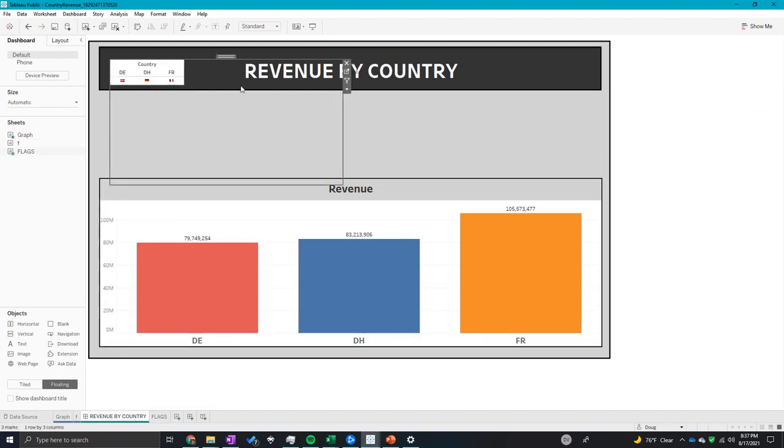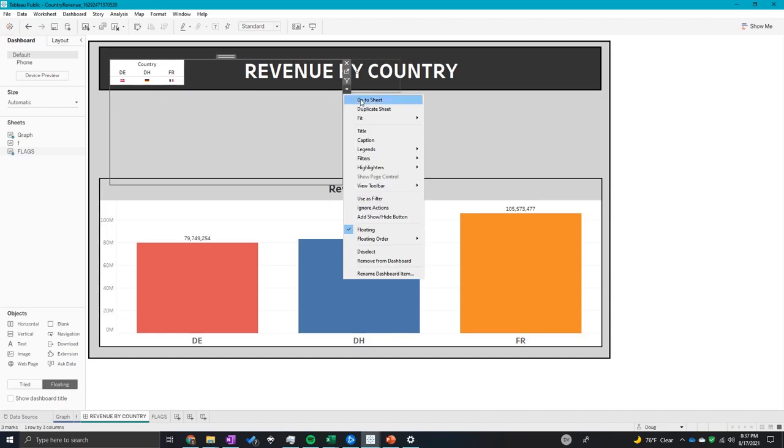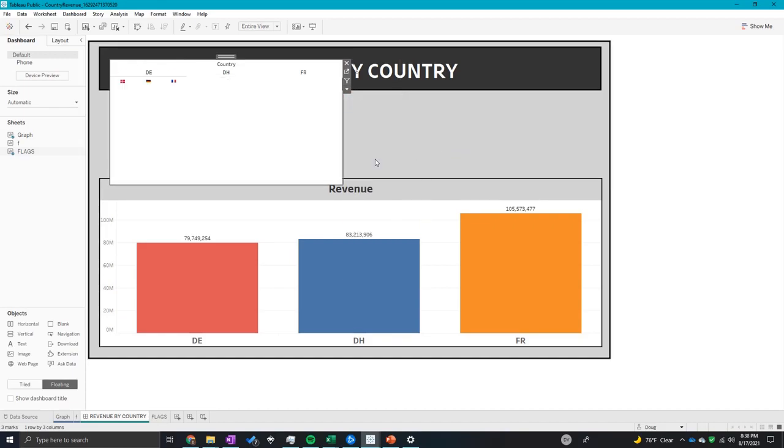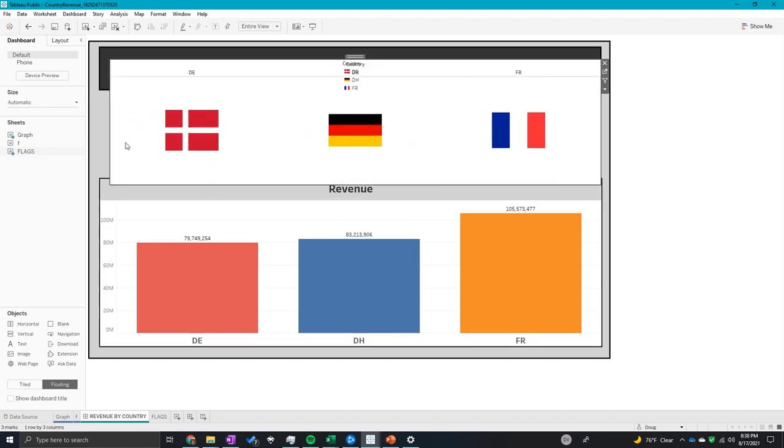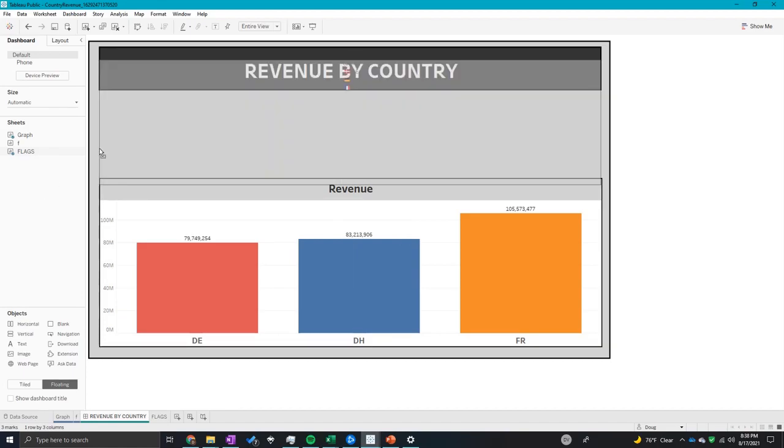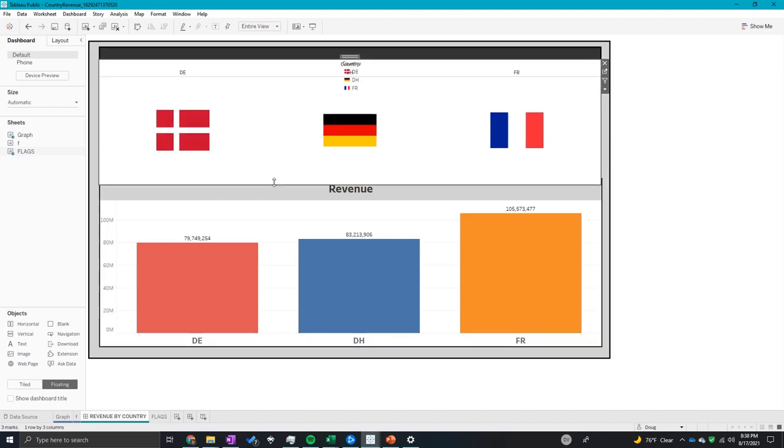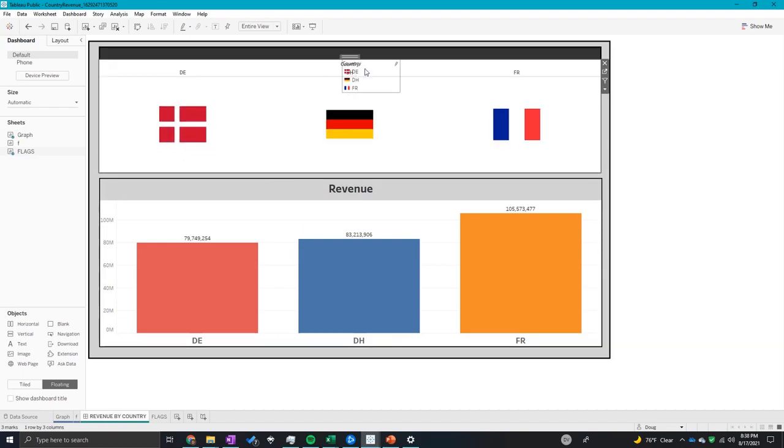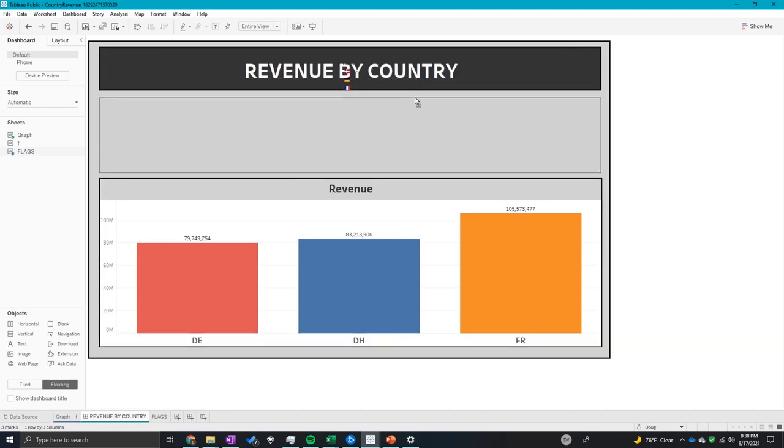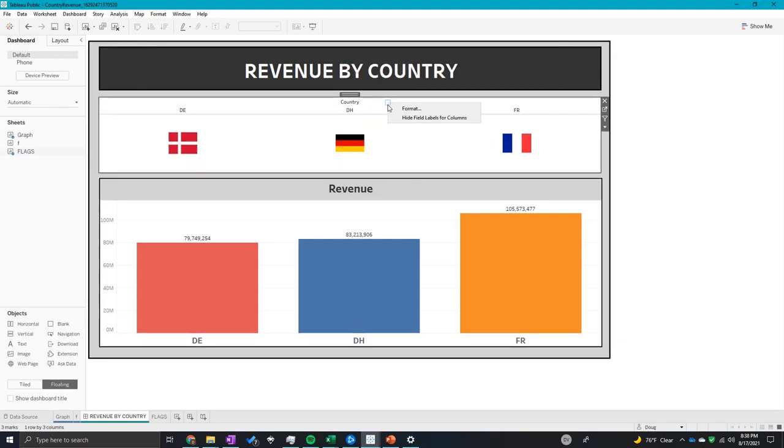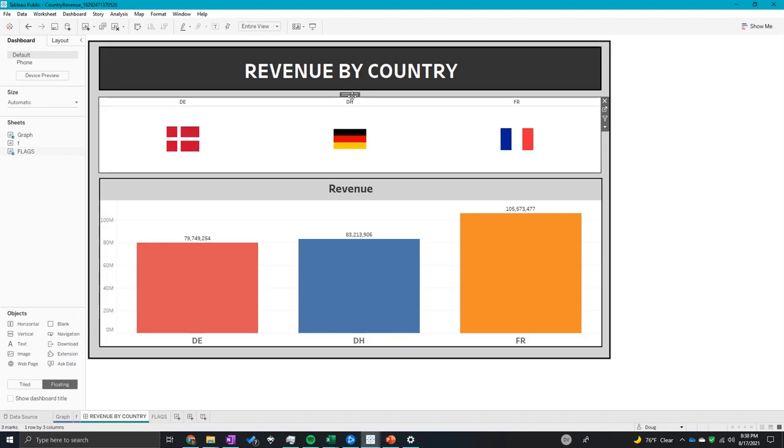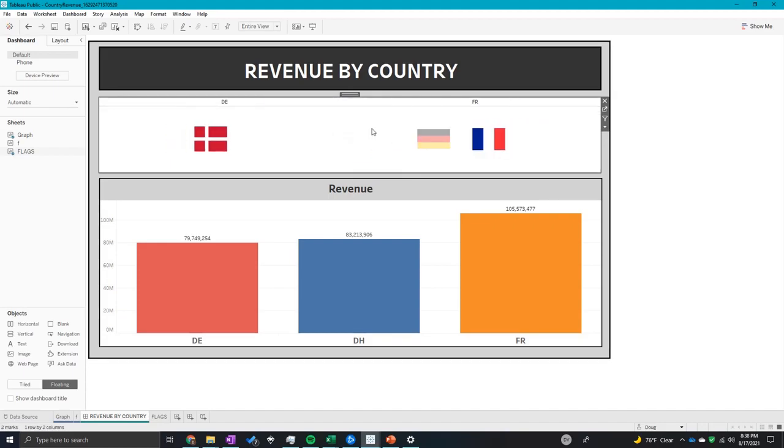Hide the title and we're going to fit this to the entire view. So now space it out a little bit, adjust it so it looks all pretty here. I want to hide field labels and I also want to hide that.